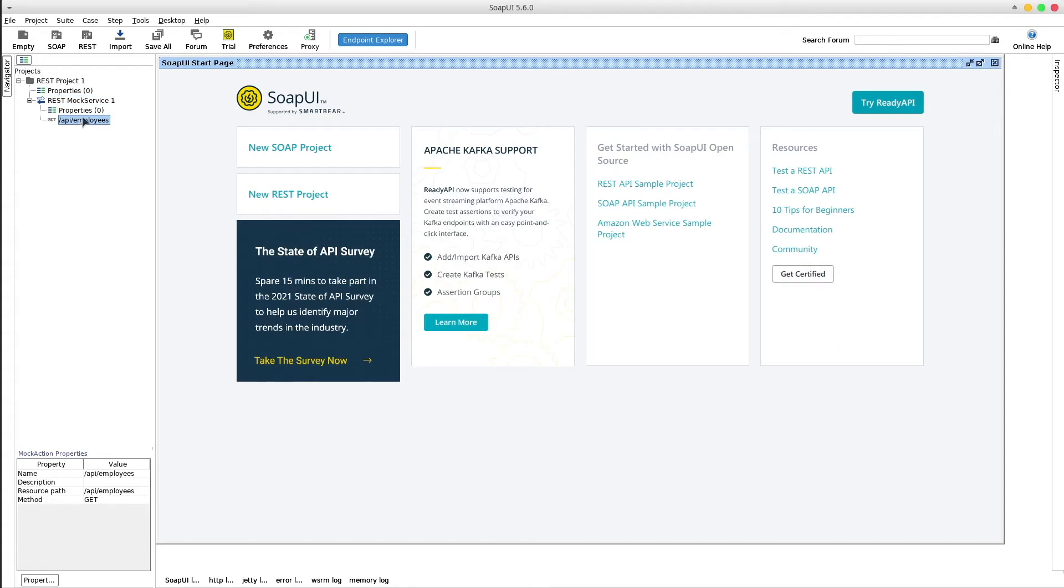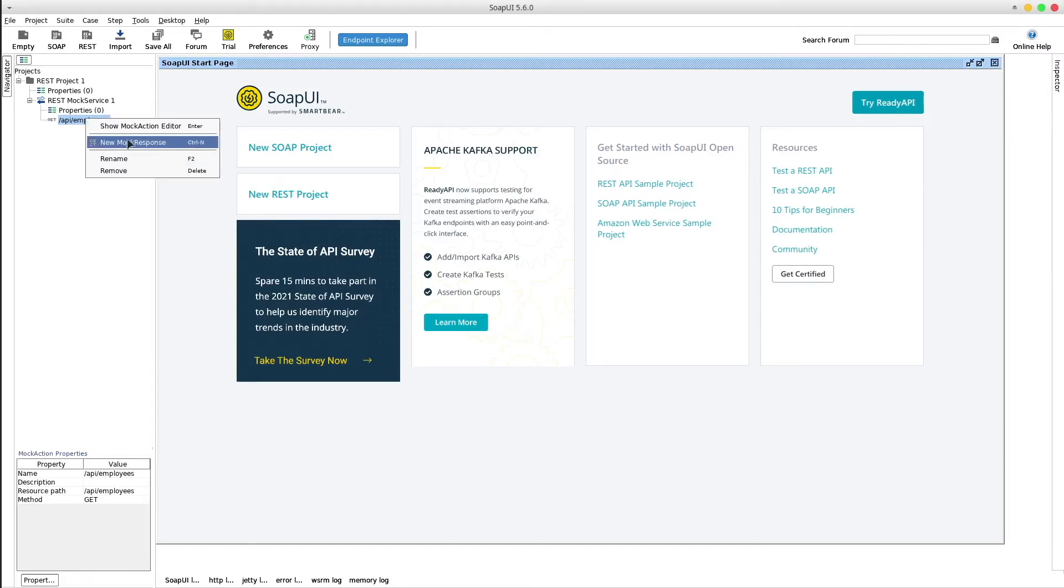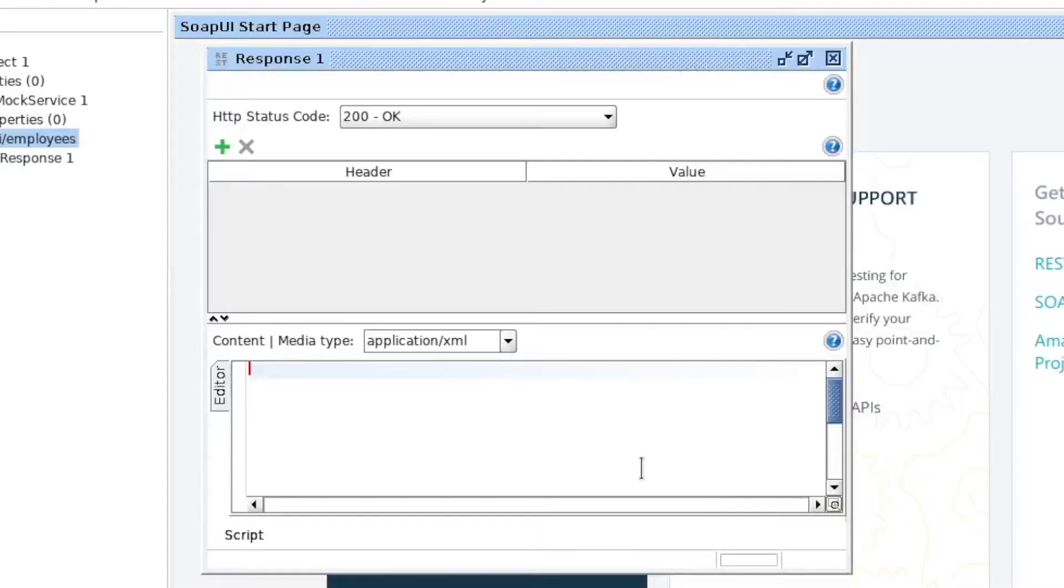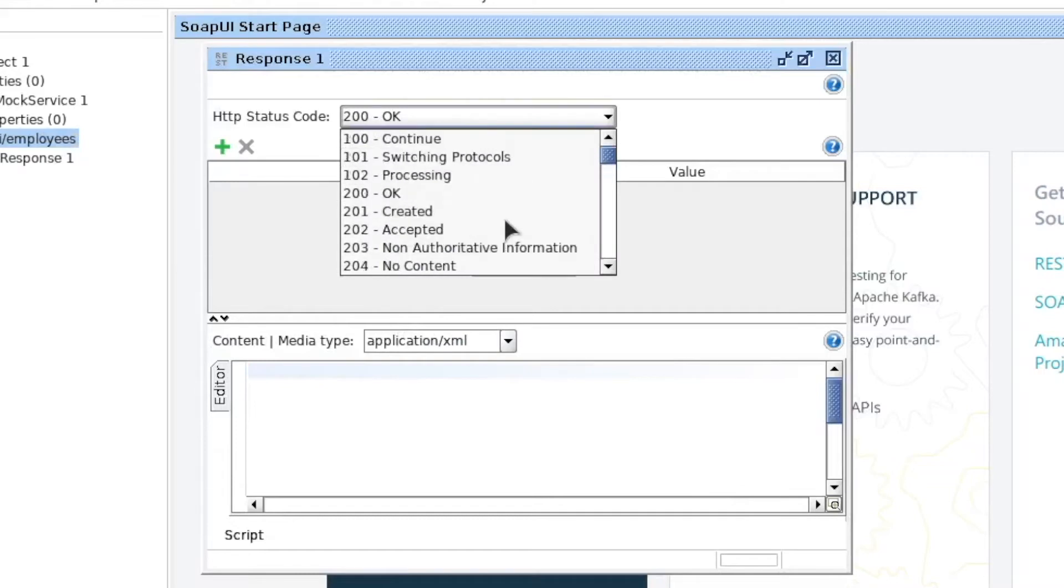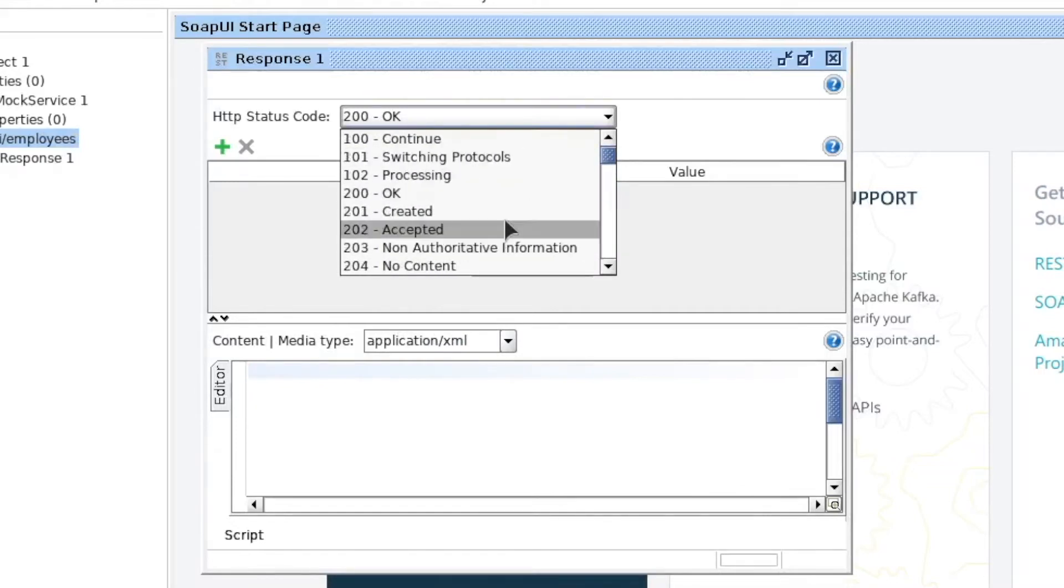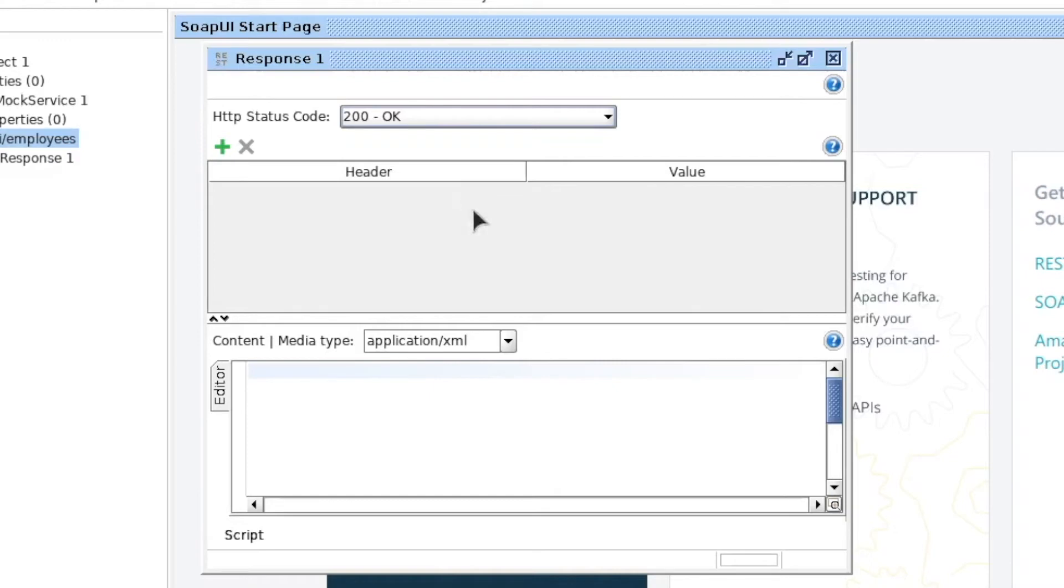We notice that the endpoint has been created and the last part is to define its response. Right click on the endpoint and select new mock response, ok. Set the desired response HTTP status code. Set headers if any and add the desired response.